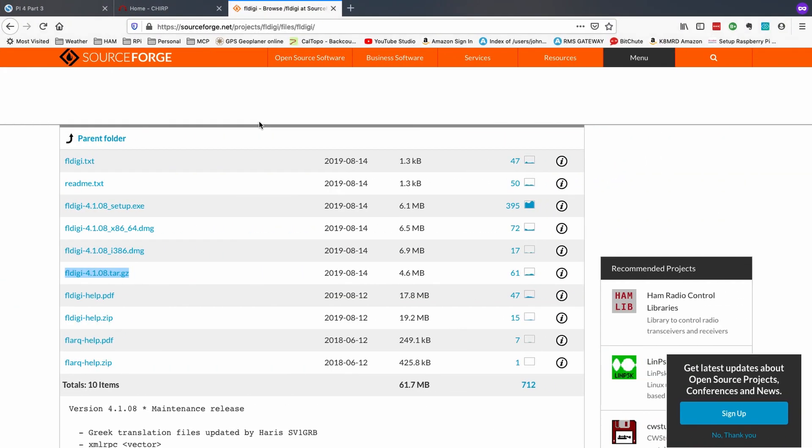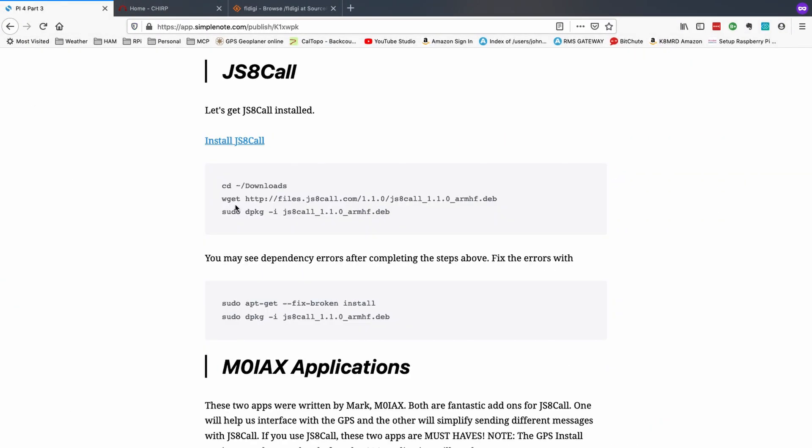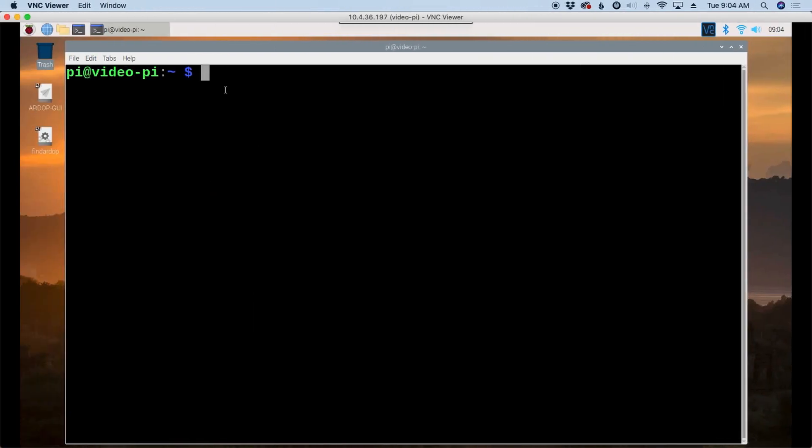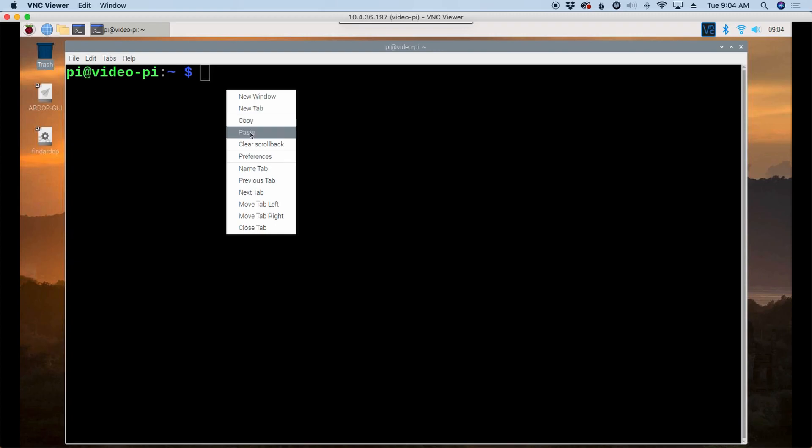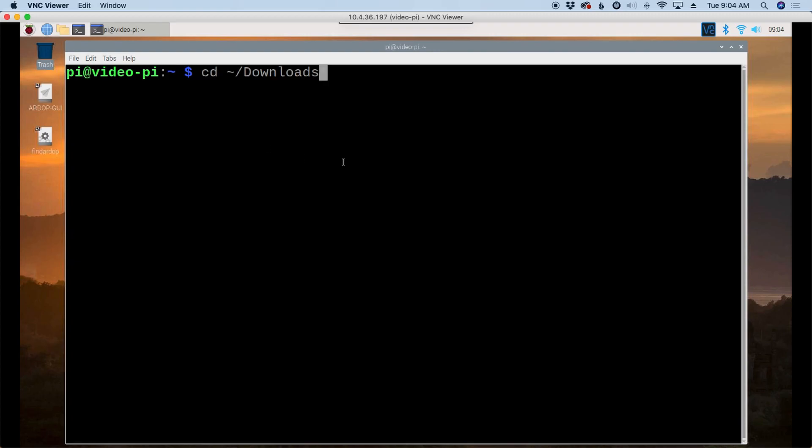We'll head back over to the web browser. Now this is the website that I've created to go along with this video series. A lot of these sections will have video references right at the top. So if you need a little bit more help, you might reference back to one of the other videos. But I want to go through installing JS8 because I know that I'm going to run into some issues trying to get this installed.